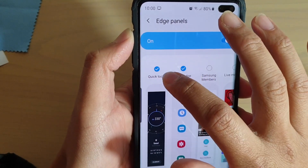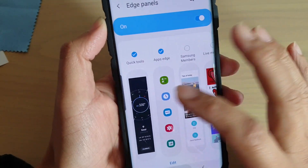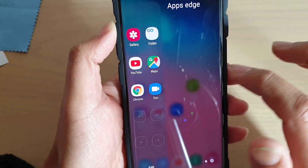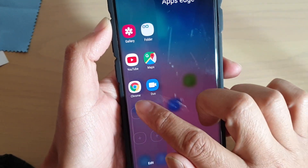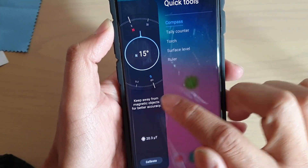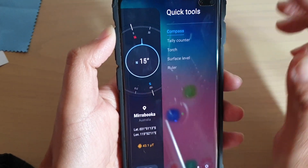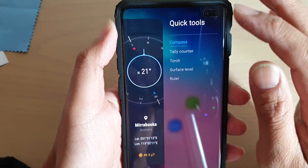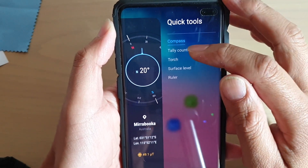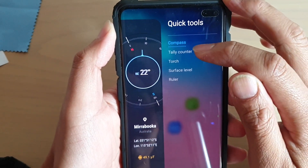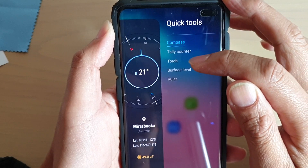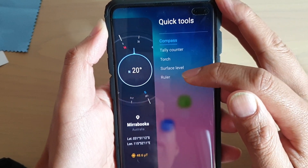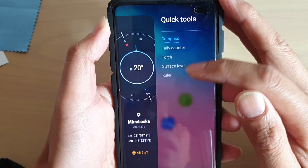Once it is selected, you can swipe across on the edge panel, and you may need to swipe across again if you can't find it. On the right hand side there are 5 different tools you could use: compass, tally counter, torch, surface level, and a ruler.